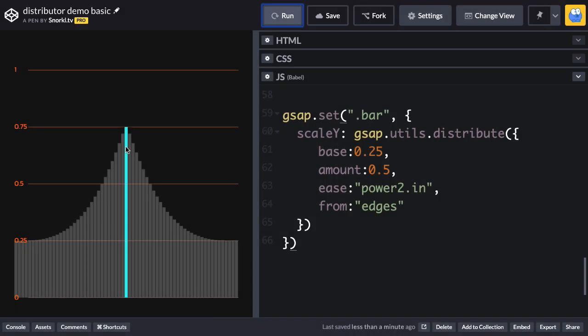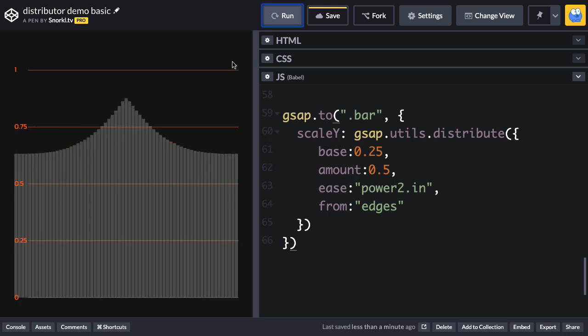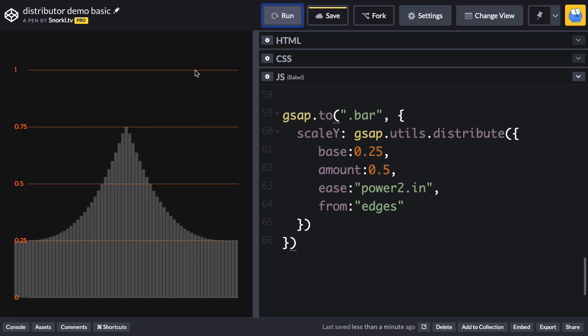Now here I'm just using a set, but this can also apply to an animation. So I can just set this over to a two-tween instead of a set. And then when I run, all of these bars are going to animate from their natural scale of one to whatever I put inside the config options for this distributed function.